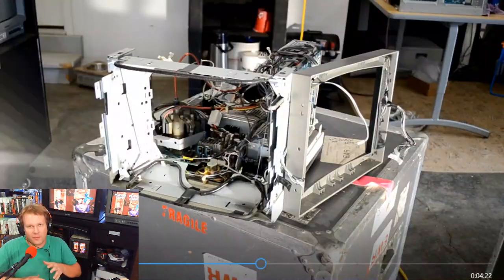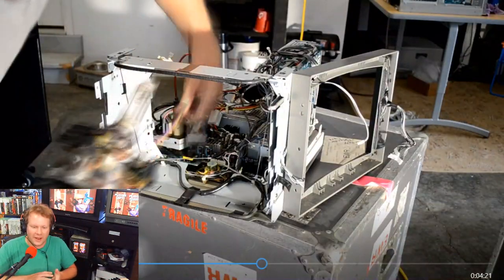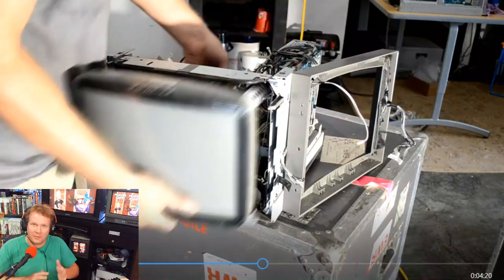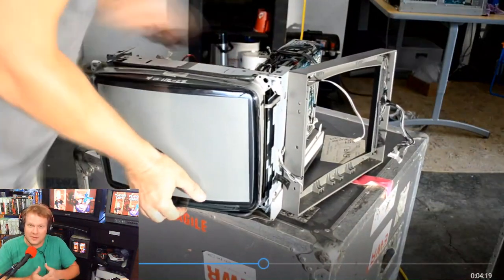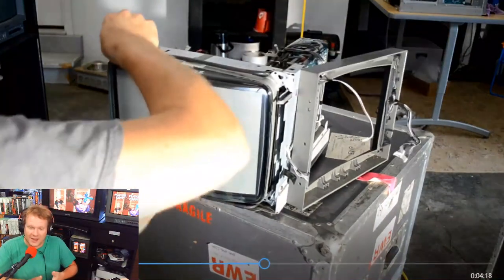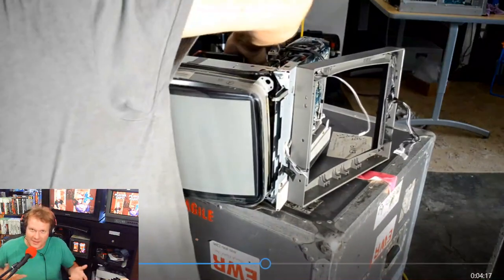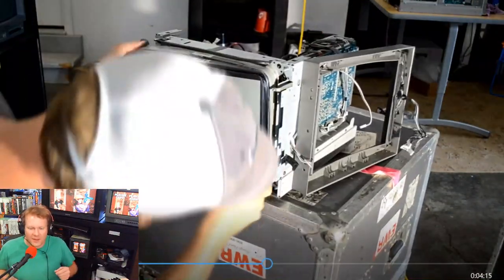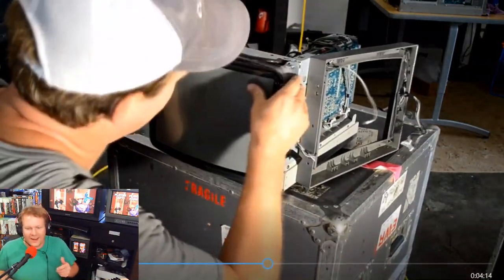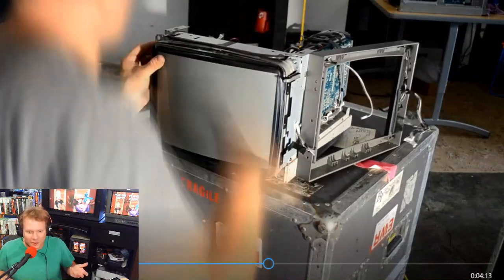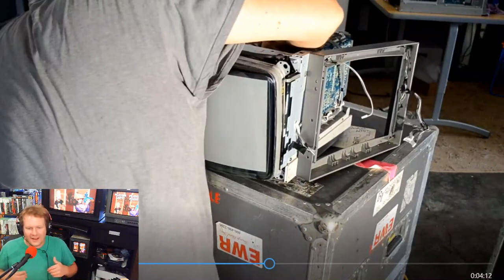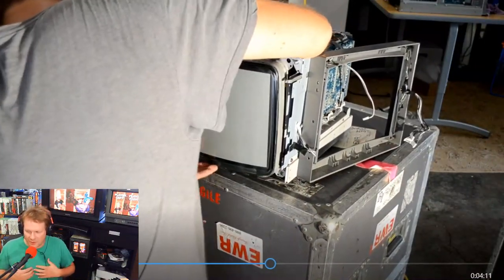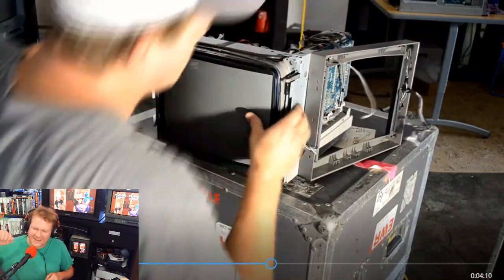This tube right here is going to be compatible with just about any BVM, any of the BVMs. If you have a problem with it, you could swap it between those BVMs that are 14 inches.